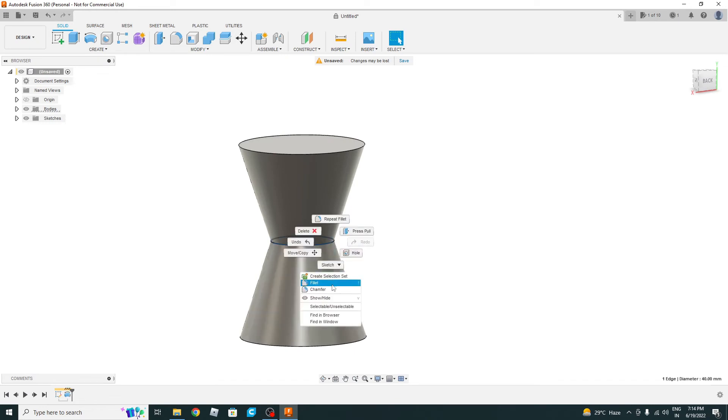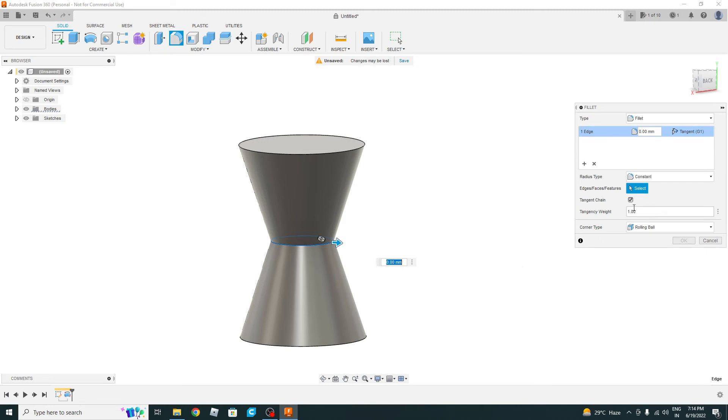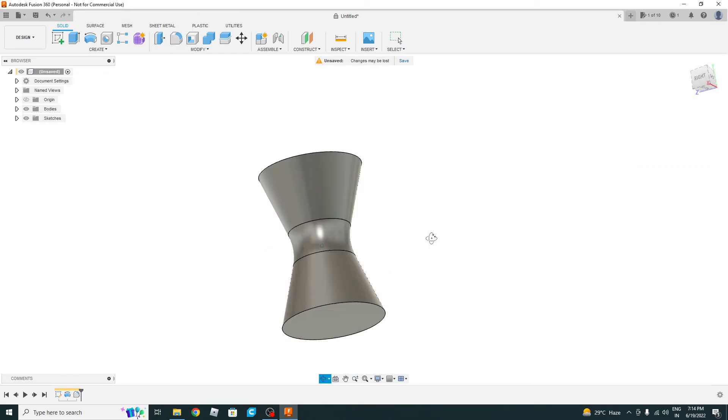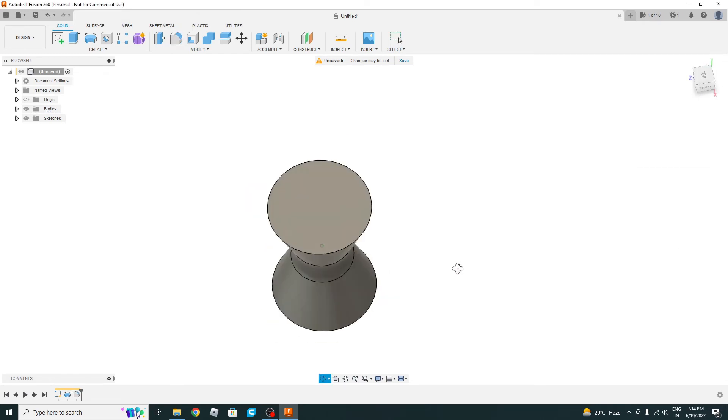So select this edge and we will provide some fillet here. Do the fillet around 20 mm, or a bit more—40 mm. I think now it looks good.